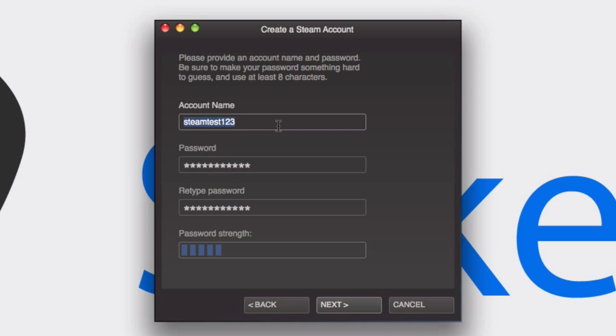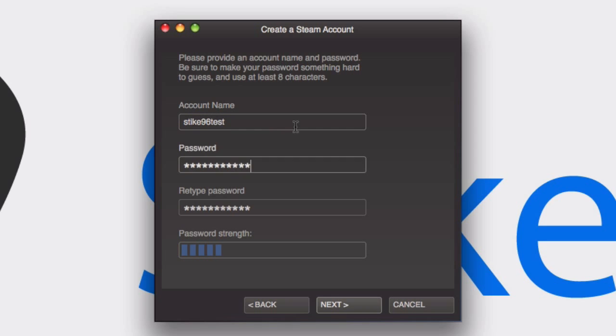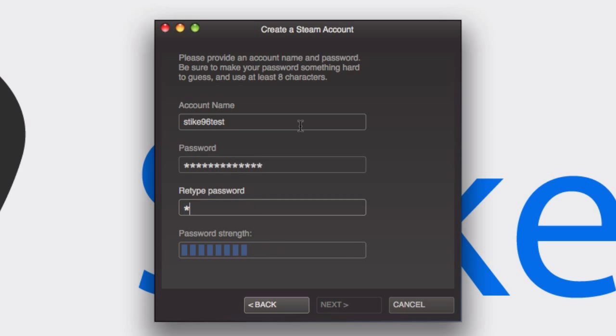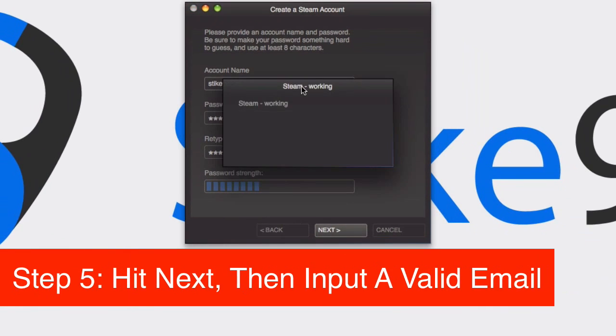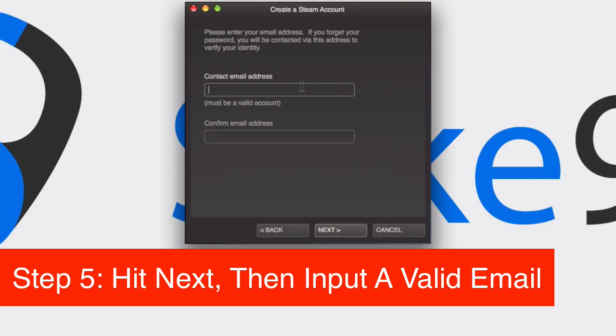I'll change the password too because it's really weak. You want to make sure you have a strong password with letters, numbers, symbols, and capital letters. So I'm going to call the username Stike96 test because that shouldn't be taken, then make a password and input it again and hit next. It's not as strong as it could be but I think it's strong enough.